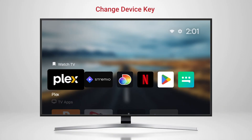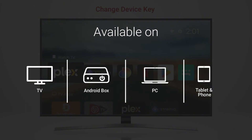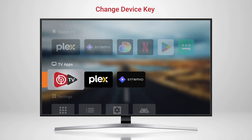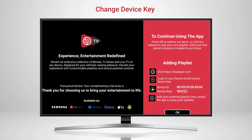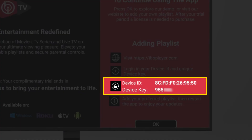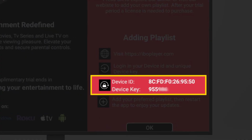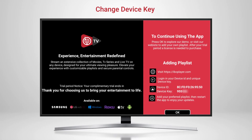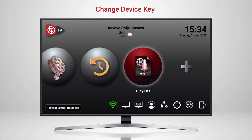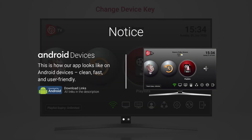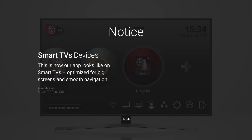After downloading IBO Player on your preferred device, the setup process begins. Open the app and take note of your MAC address and the device key shown on the screen. This is exactly how our official app looks on Android devices and smart TVs. Make sure you're using the correct version.